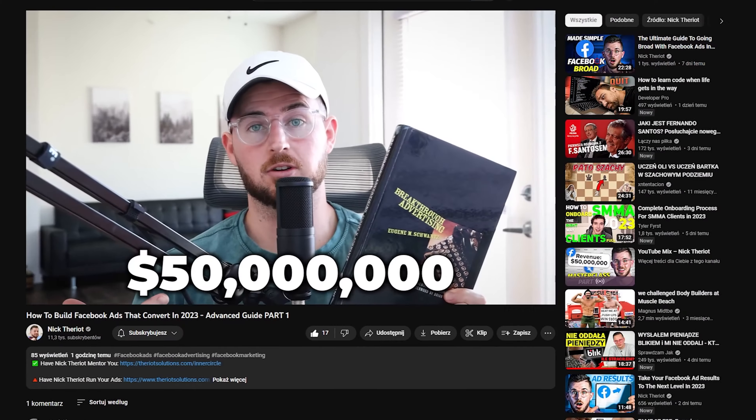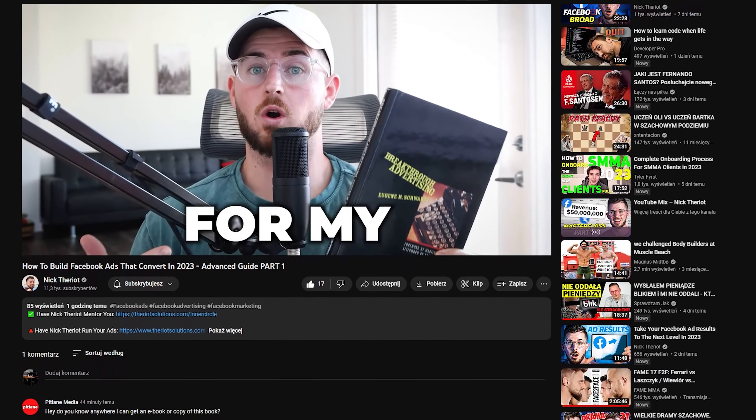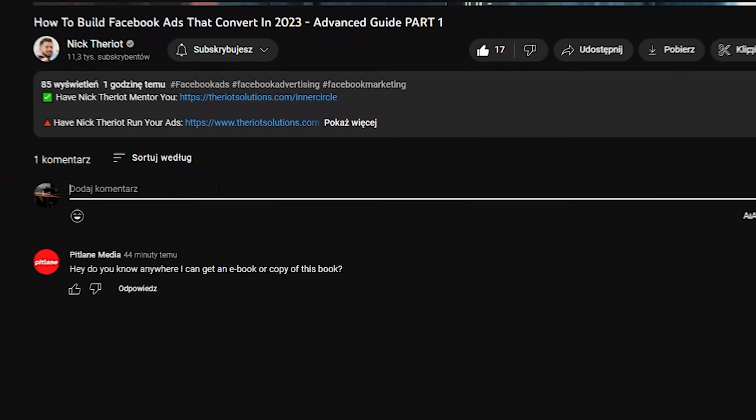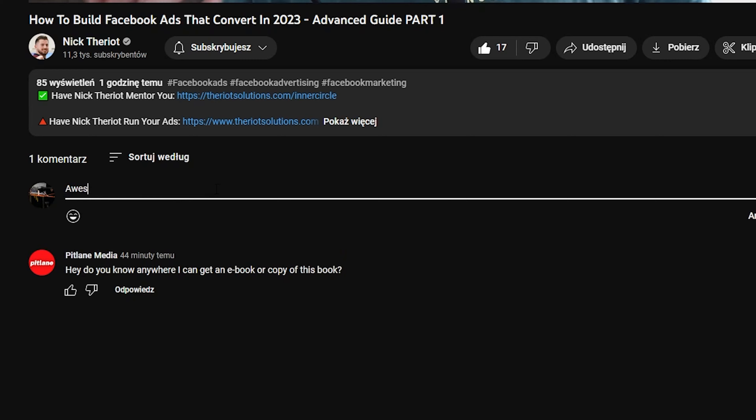So before we get started, if you're questioning why I'm credible to be teaching these things — I've done over $60 million with Facebook ads for my partners. I run a Facebook ads agency and I coach and mentor students. I have links for both of those things below in the description box.